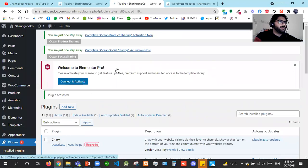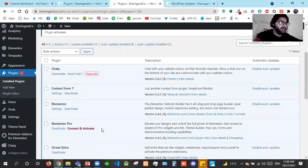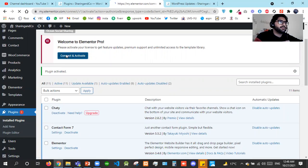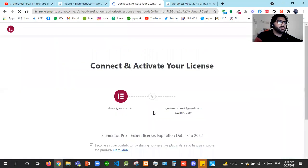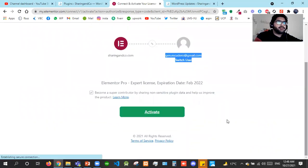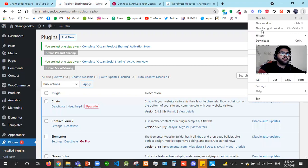It will automatically ask you to connect and activate — you don't have to go to GoPro from within Elementor anymore; now it's done through Elementor Pro. It will redirect you to Elementor.com. I'll go into incognito mode because it will ask me to activate this license on my server. Let me go to my account — it's asking me to log in.